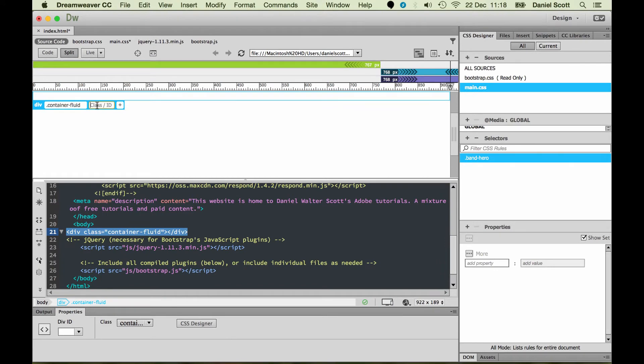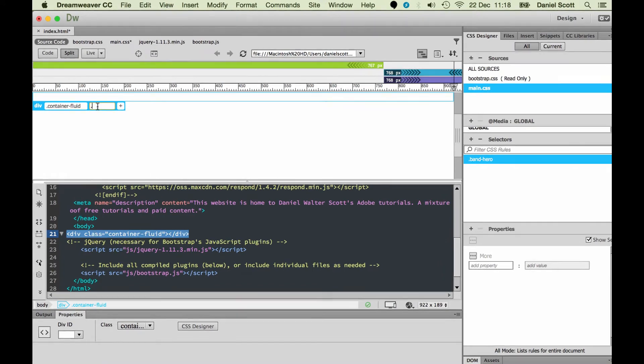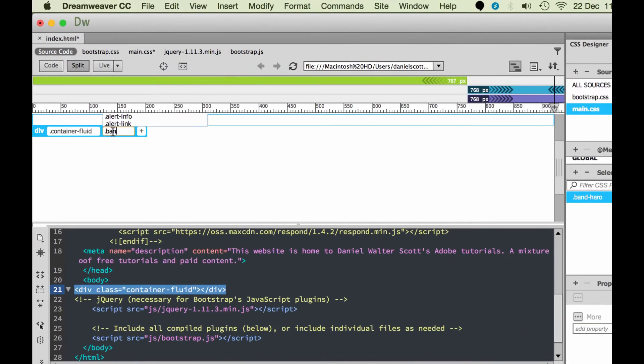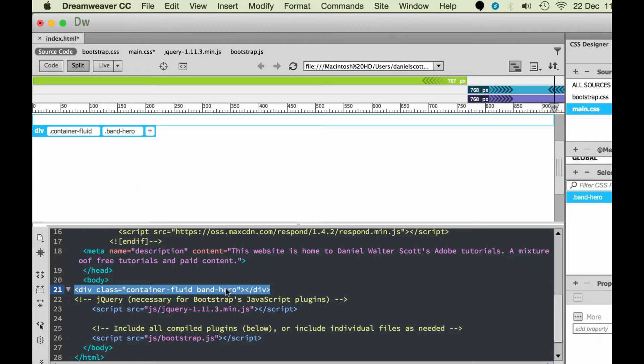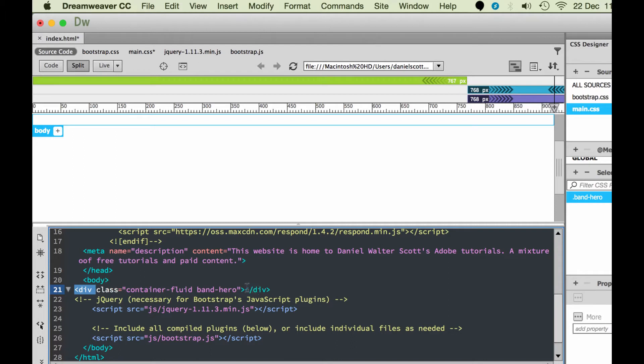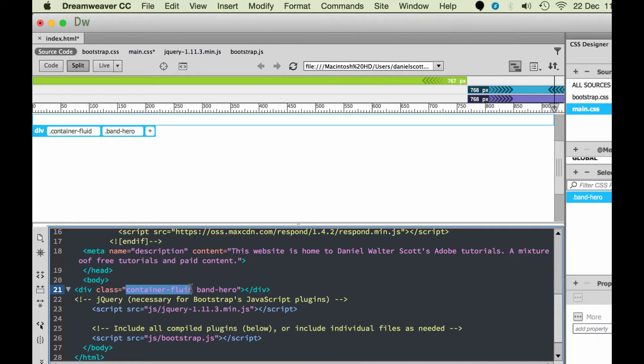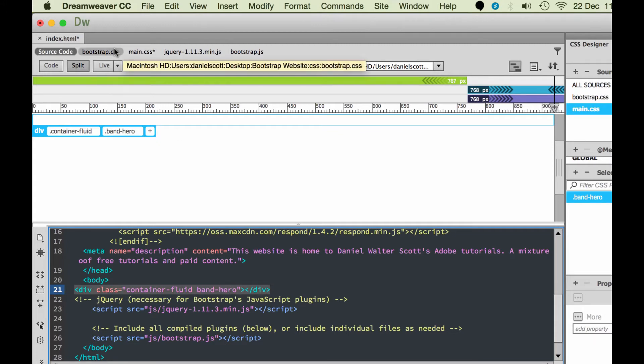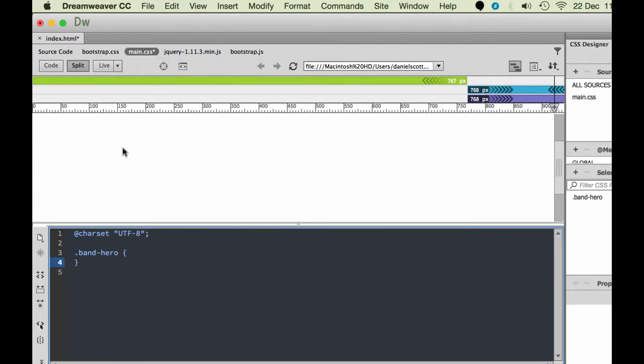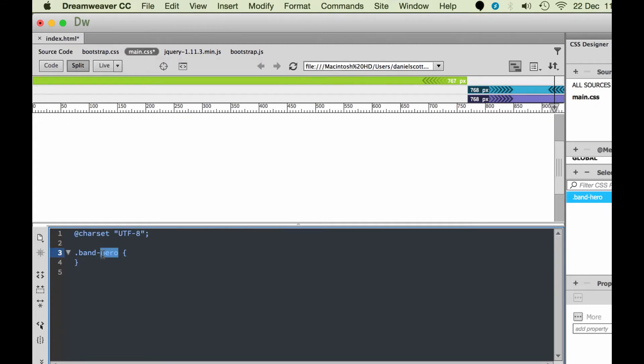It has to start with a full stop. If you leave that off, you need to go and add it, because that identifies that it's a class and that's what we need. So we've got this thing called band-hero. Over here I'm going to add that class. I'm going to click plus, hit dot, click band. You should see it in your little list there. Apply it. So you can see I've got this div tag. It opens there, and then it closes here with a slash div. And it's got two classes applied to it: the container fluid and our band-hero.